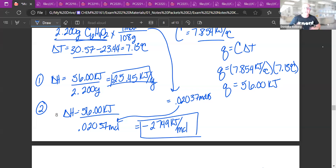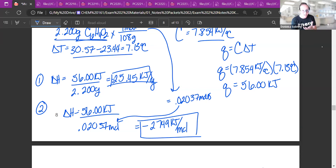Always check your sign at the end. If it gave off energy or the temperature went up, it was exothermic — that's why we put the negative.